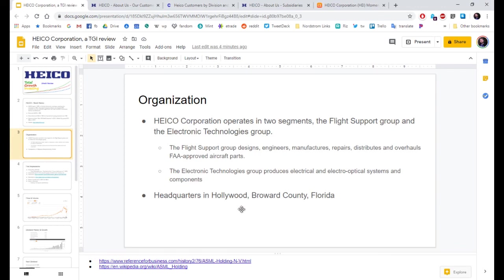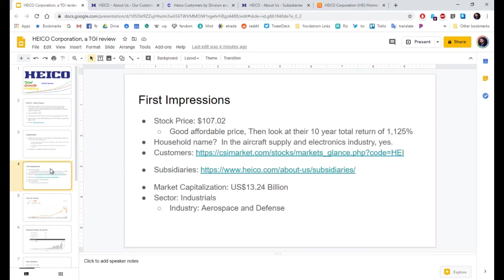Their headquarters in Hollywood, Broward County, Florida. Since the beginning, they have not moved.